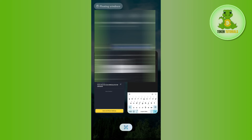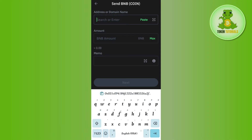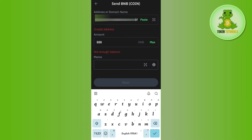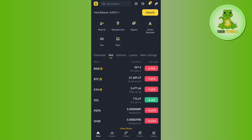You will then be able to see the QR code as well as the deposit address for BNB. Simply copy this address, come back to your Trust Wallet, and paste that address in the provided section. After that, enter the amount of BNB you want to send, add any memo if needed, then press next.